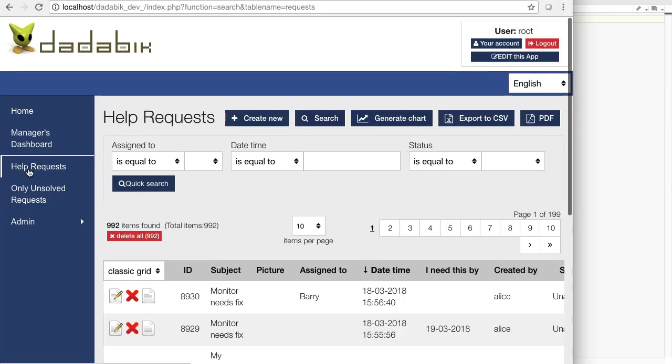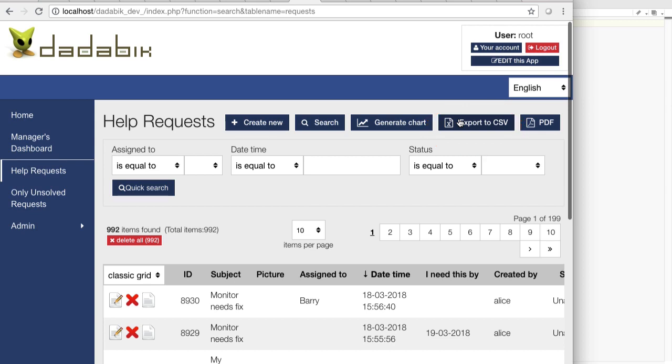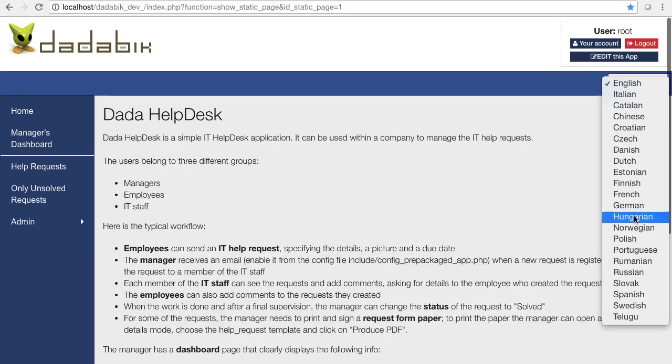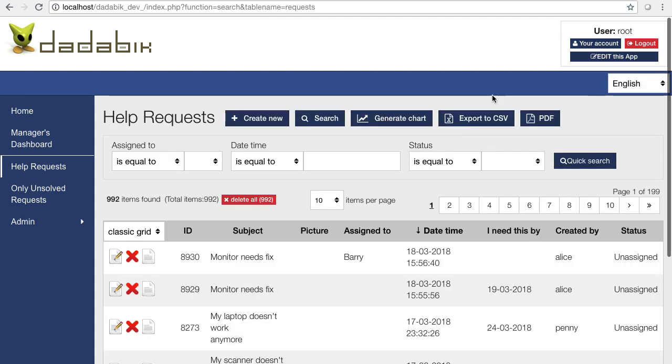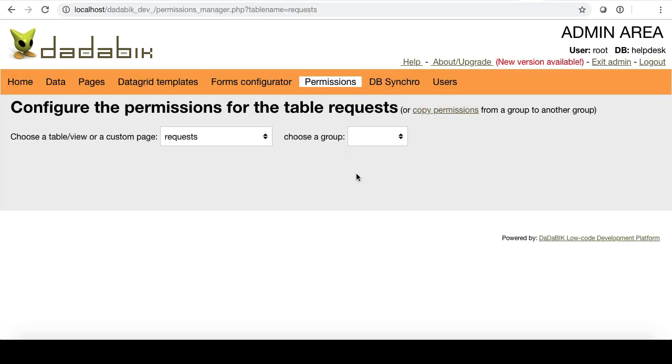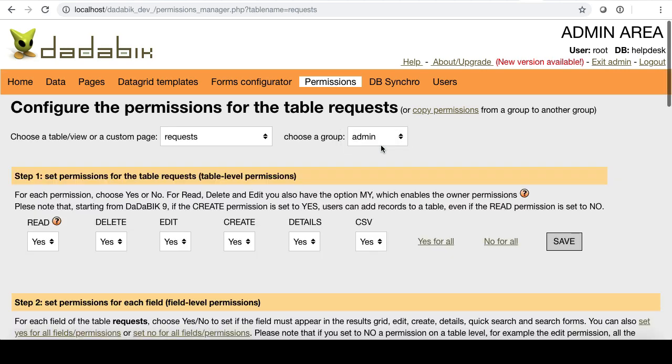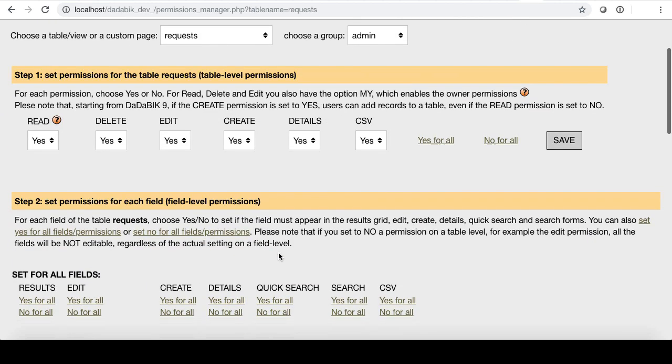They can export the data in CSV format, and you have a front-end in 22 languages, and a sophisticated and granular permission model. For each page and users group, you have table level permissions, and field level permissions.